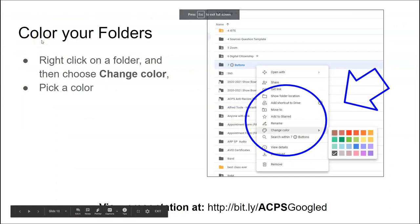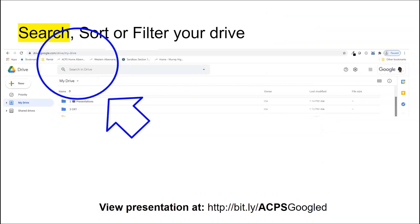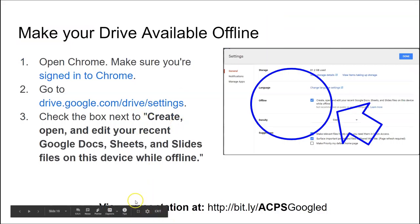Some other things I would recommend in addition to coloring your folder and adding icons would be to search, sort, and filter your drive. That's all I wanted to talk about. Again, there's more stuff in this presentation. Here's the bitly link for it at the bottom. Thanks for joining me, enjoy your day.